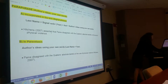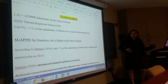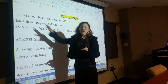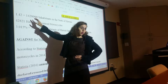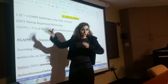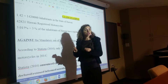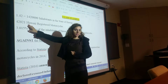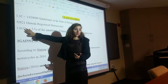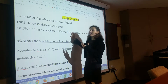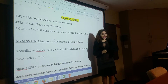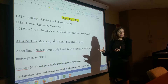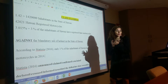Let's see a concrete class example. How many inhabitants do we have in the state of Hawaii? 1.42 million — 1,420,000 inhabitants, more or less. How many registered motorcycles do we have in the state? 4,821 registered motorcycles. In other words, this is around 3% of the entire population. So if we are against the mandatory use of helmets in Hawaii, we are going to use that small number — the percentage.